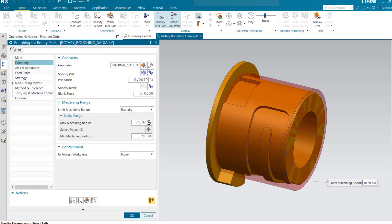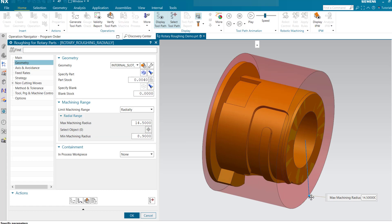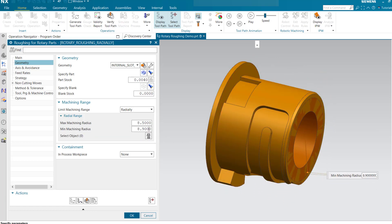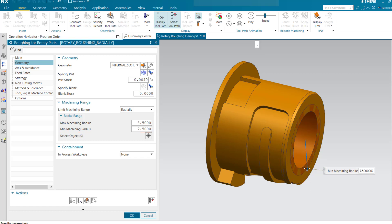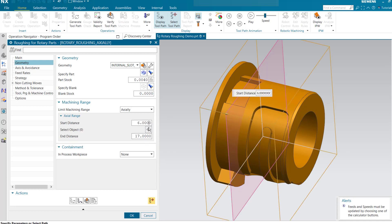Radial limits can be defined easily by dragging start and end cylinders concentrically. Axial limits can be defined by dragging start and end planes along the rotation axis.